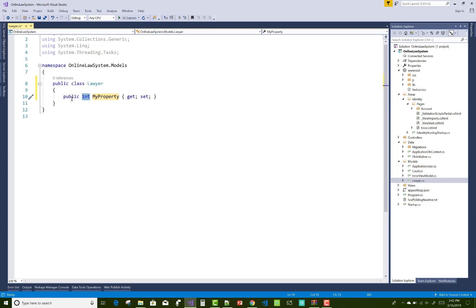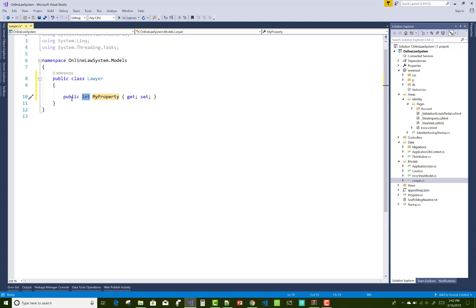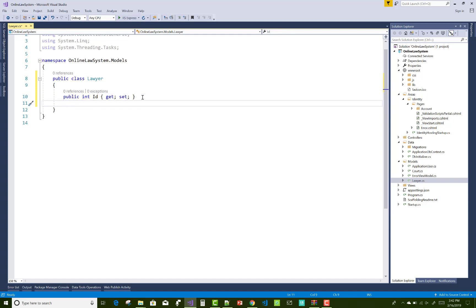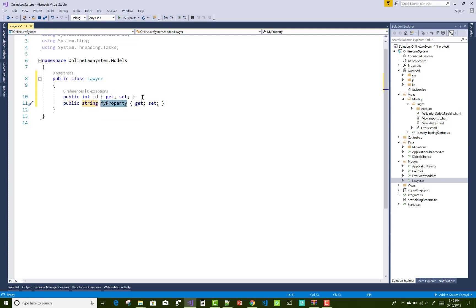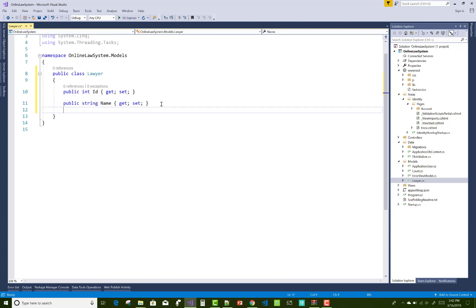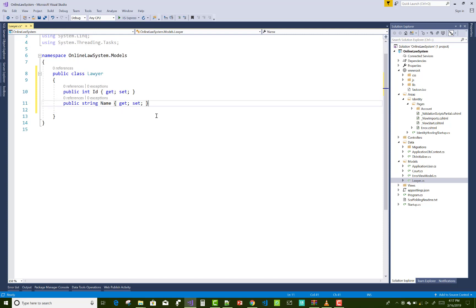The properties of the lawyer are integer ID, lawyer name, age, qualification, expertise, and also you can add the court type. So you can specify the lawyer to the court.